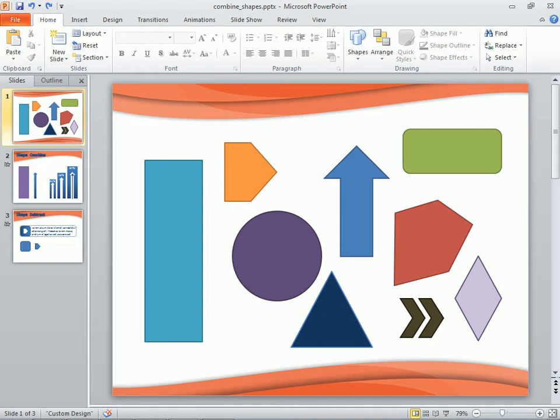In another clip, we learned that when customizing the Quick Access Toolbar, there are some hidden commands that don't appear by default anywhere on the Ribbon. In this clip, we'll add some of those commands to a new Ribbon tab that'll allow us to work with shapes in some powerful ways.